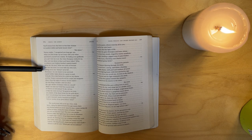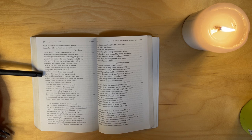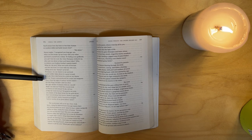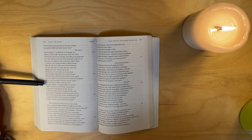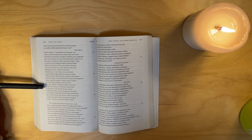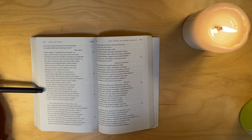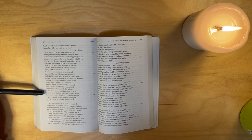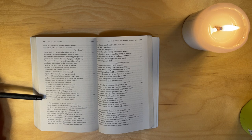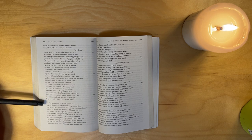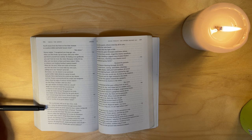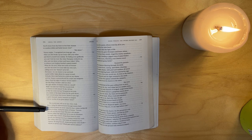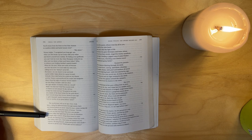'My sister,' Turnus replies, 'I recognized you long ago, yes, when you first broke up our treaty with your wiles and threw yourself into combat. No hiding your godhood - you can't fool me now. But what Olympian wished it so? Who sent you down to bear such heavy labor? Why? To witness your luckless brother's painful death? What can I do now? What new twist of fortune can save me now? I've seen with my own eyes, calling out to me, Turnus, as he fell - Murranus, no one dearer to me survived, a great soldier taken down by a great wound. Unlucky Ufens died before he could see my shame, and the Trojans commandeered his corpse and weapons. Must I bear the sight of Latinus's houses razed - the last thing I needed - and not rebut the ugly slander of Drances with my sword? Shall I cut and run? Shall the country look on Turnus in full retreat? To die, tell me, is that the worst we face?'